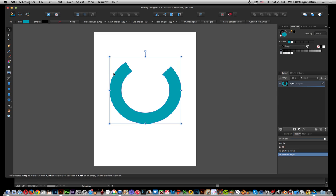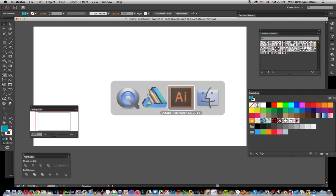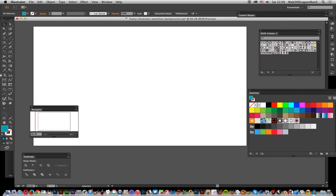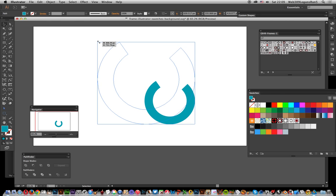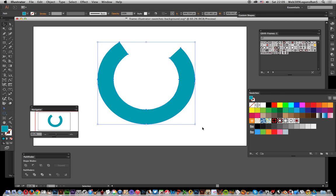You can just go Control+C or copy, go to Illustrator, and paste it in with Control+V.